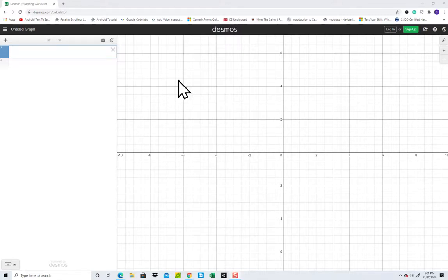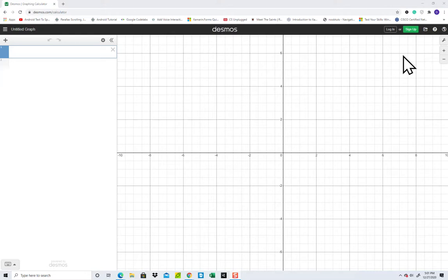Okay, let's take a look at graphing using Polar on Desmos.